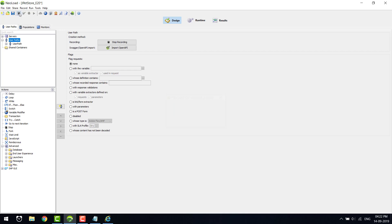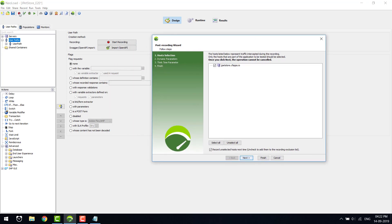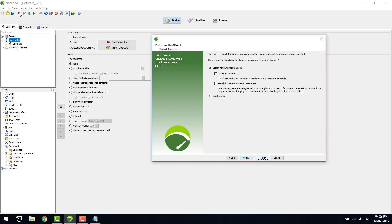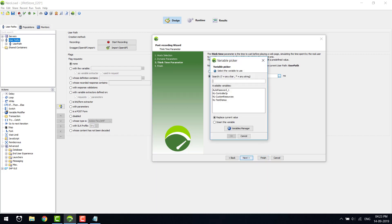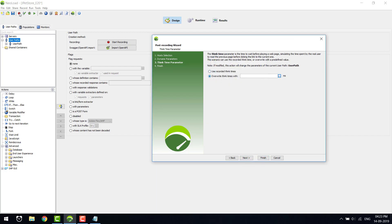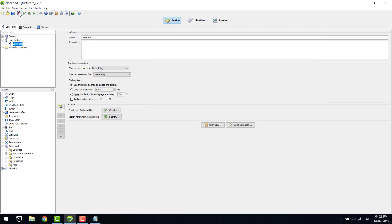I will stop the recording. This is the post-recording wizard. It lists all the servers that we have recorded — looks like only JPetStore has been recorded. I'll go to Next. This is where we'll be able to autocorrelate all the dynamic variables that are present in this particular script. For now I'm going to skip this. Either we can use the recorded think time or overwrite with a variable if we have created one. I'm going ahead with the user-recorded think time, and click Next and Finish.